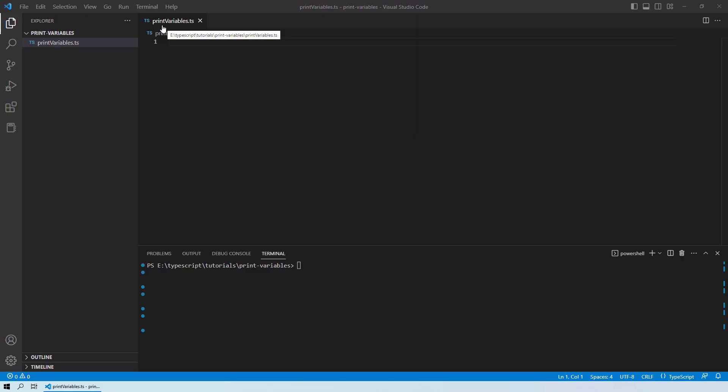Hello and welcome to this lesson where you will learn about how you can print variables with the help of console.log. Just to let you know, we have already covered console.log previously and just follow that video in the description link below.